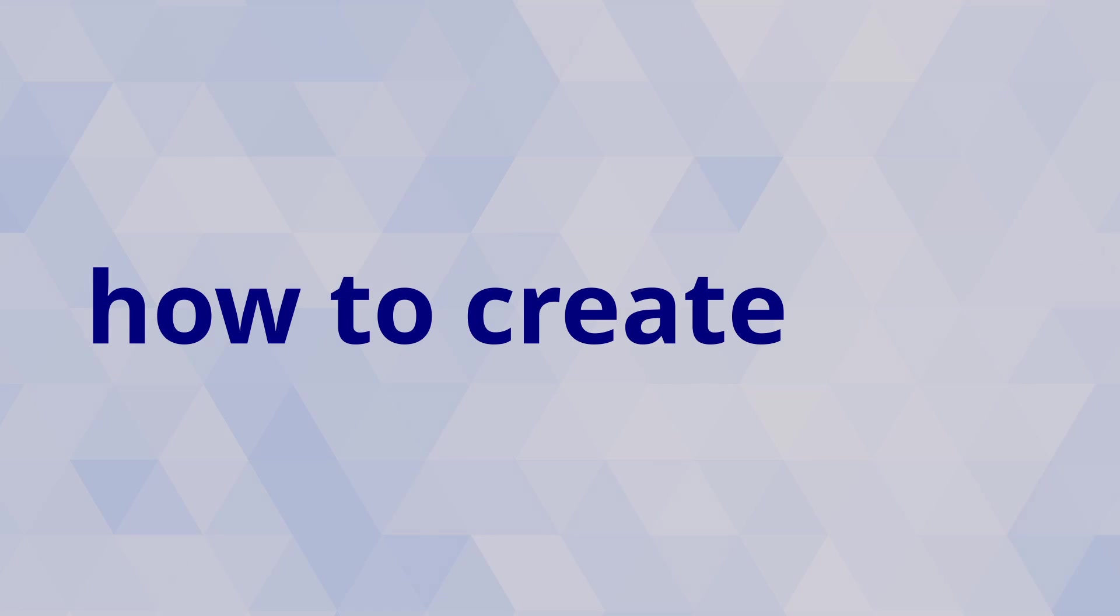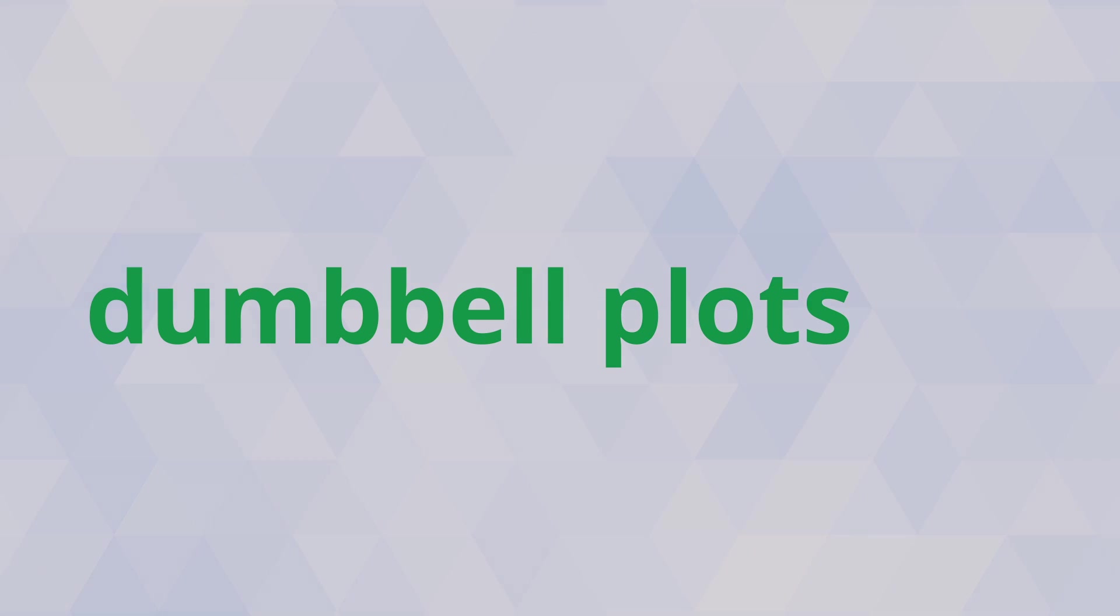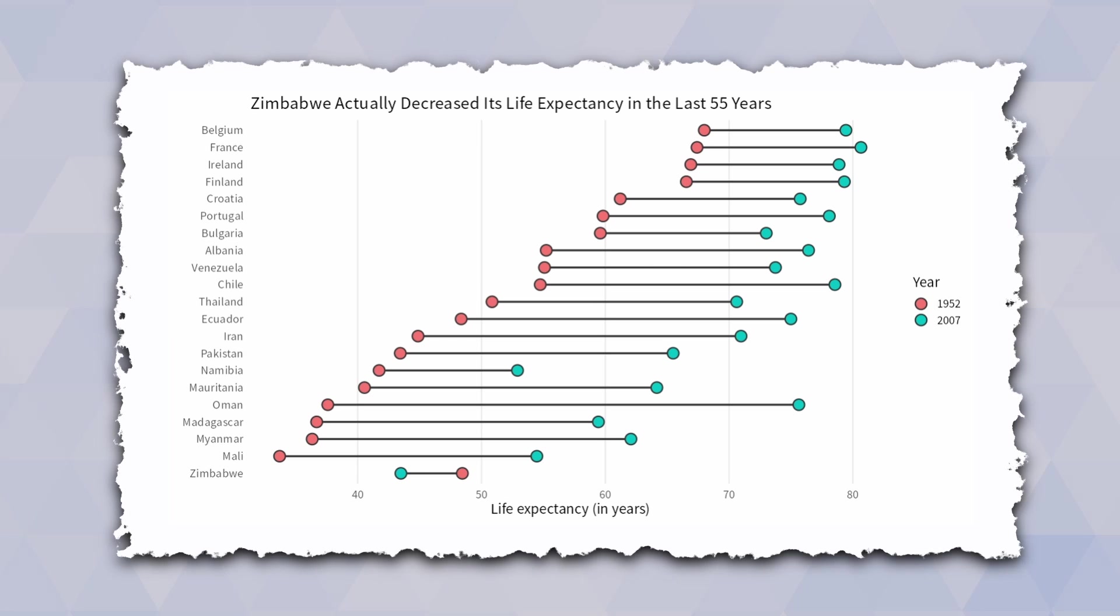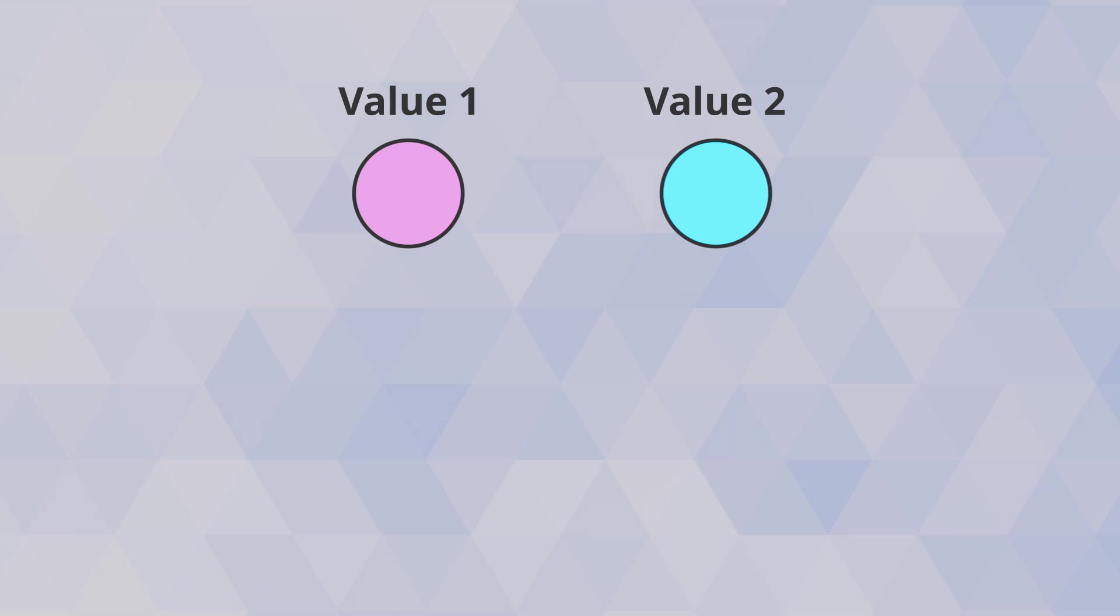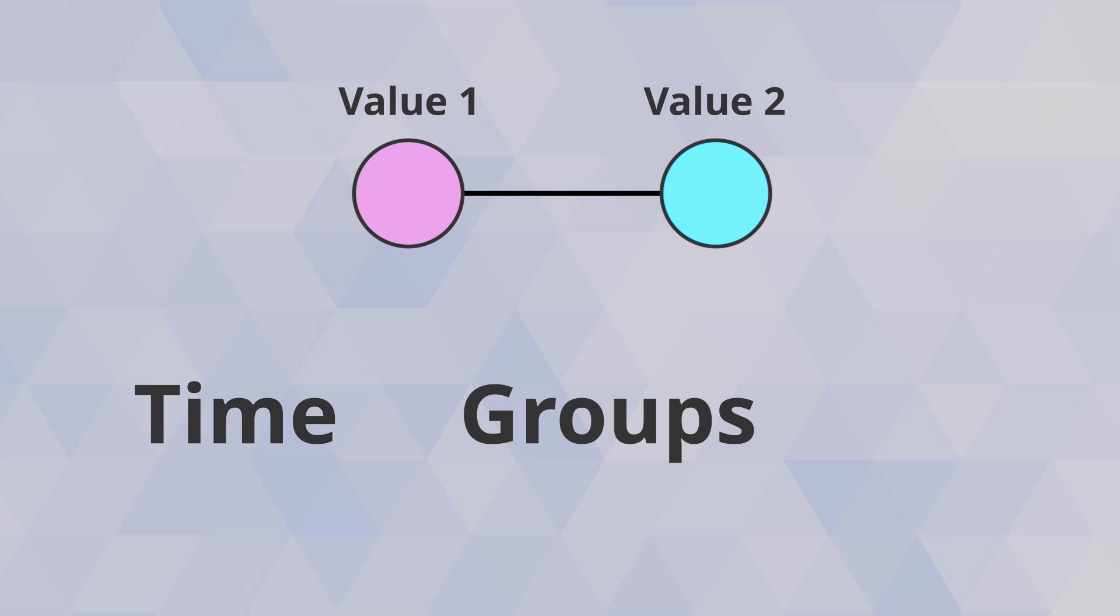Let me show you how to create dumbbell plots like this. These are great for comparing two different values over time or between groups or whatever else you can come up with.